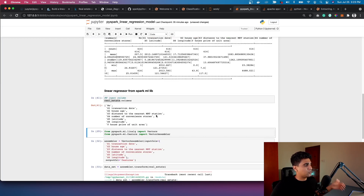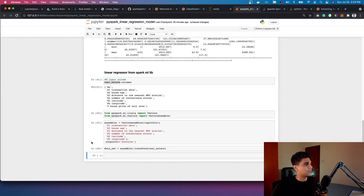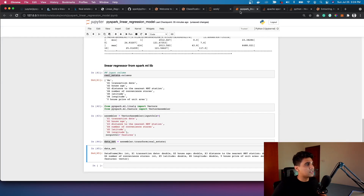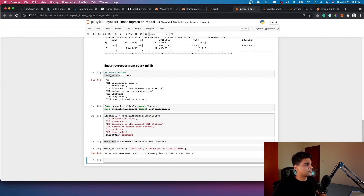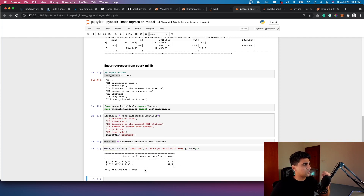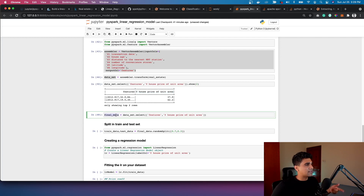Moving back — I rerun the VectorAssembler, passing all these column values to the assembler and transforming the dataset. I then select just two columns: 'features' and the house price (which I rename to something shorter). Showing two rows, you can now see the features packed in one row and the label in the second column — this makes sense. Now these features will be used to train the model, and we'll call this the final data.